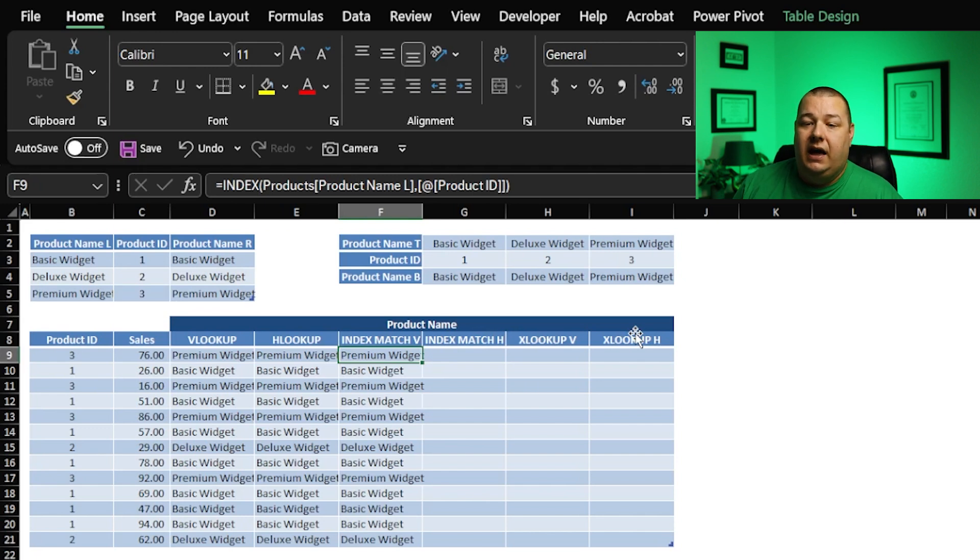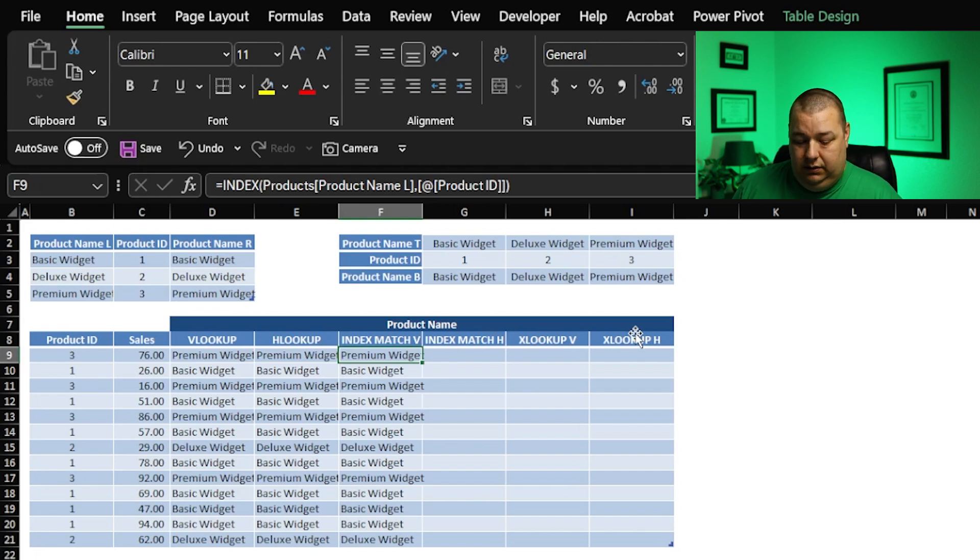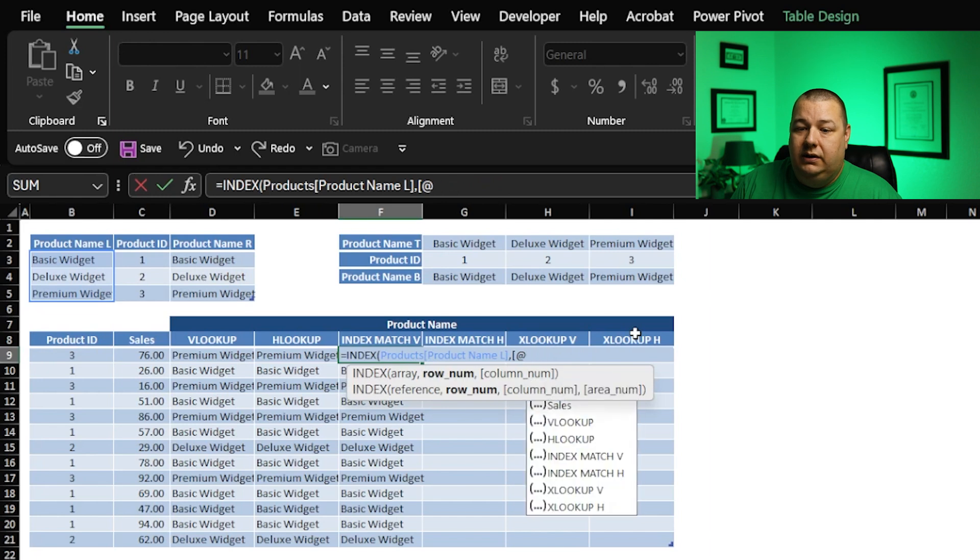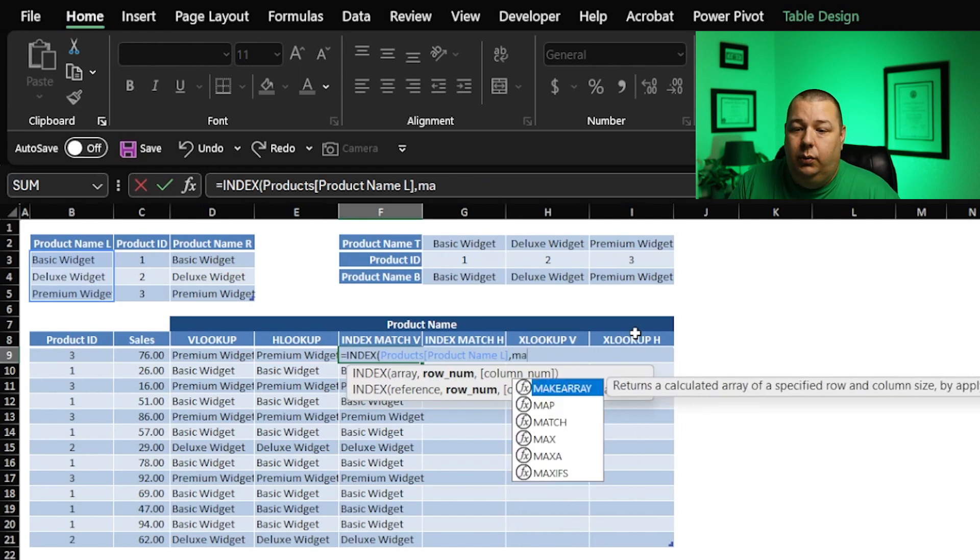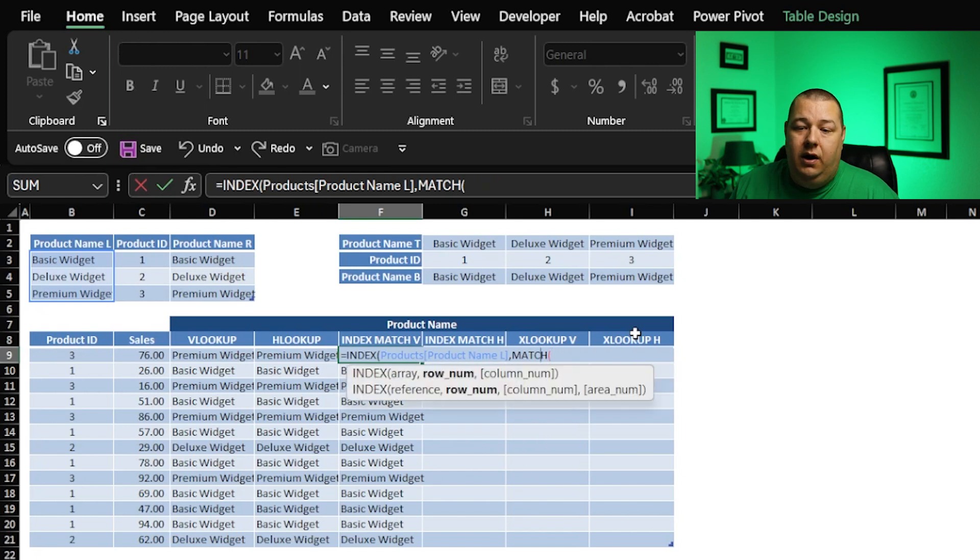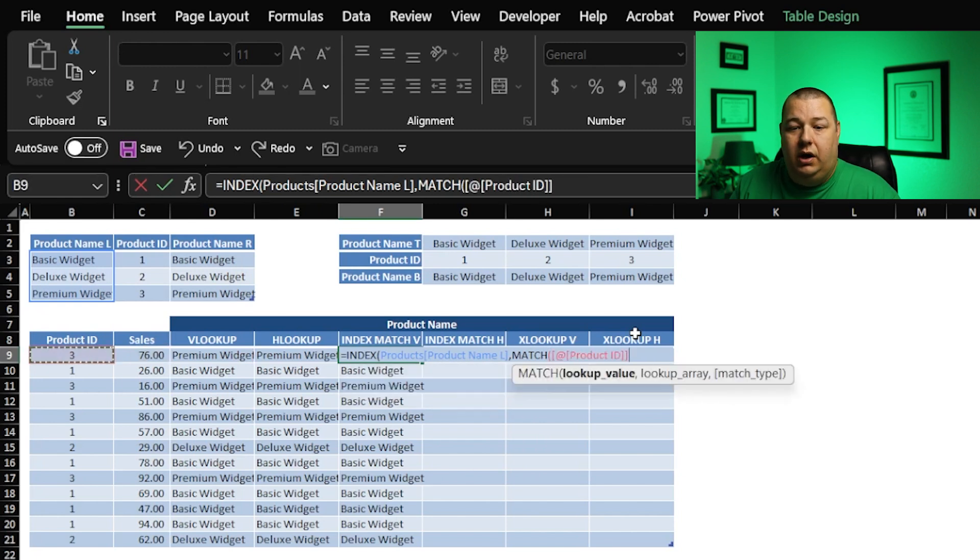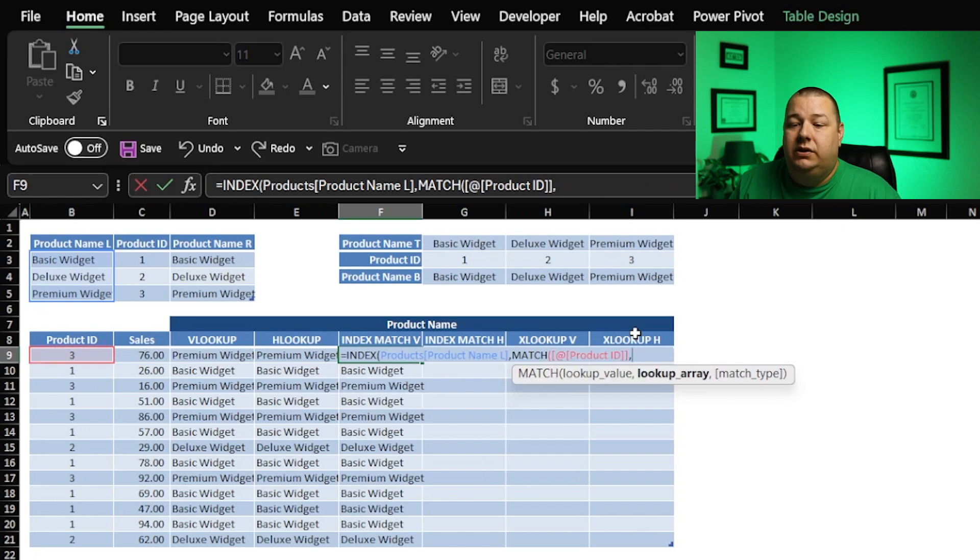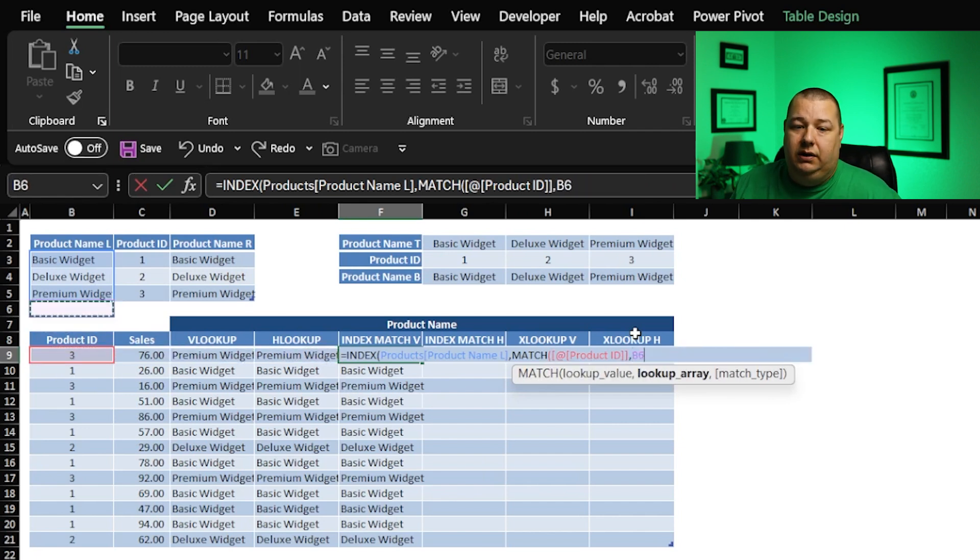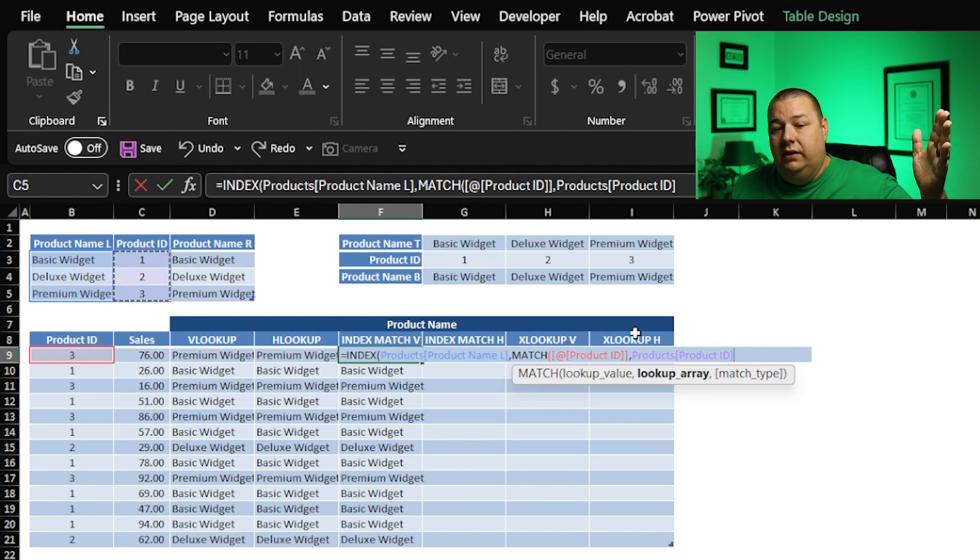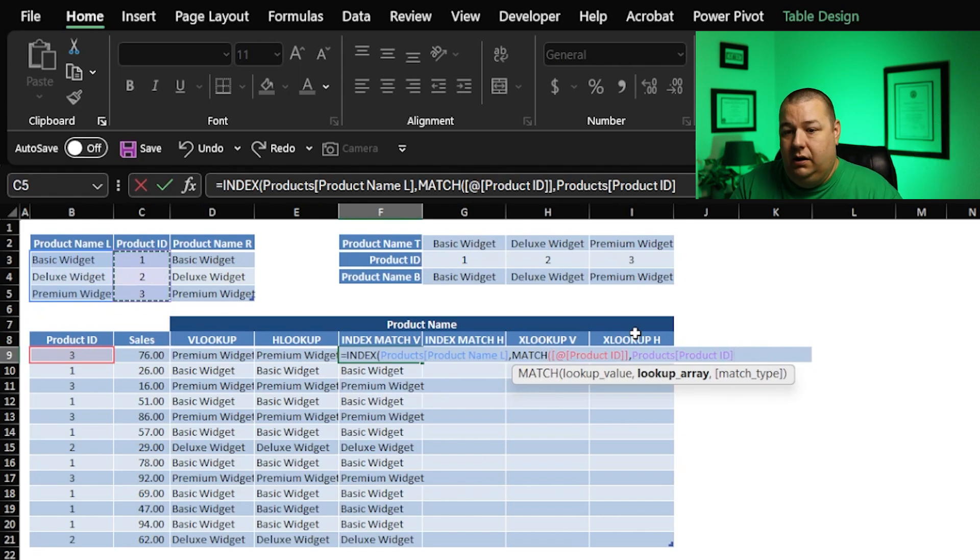So let's add in some flexibility. Instead of referencing the product ID, we are going to reference a match. The way that match works is it wants a lookup value, which in our case here is going to be the product ID. And then it wants to know, hey, where am I going to find that product ID in relation to our index? Well, it's right here, the product ID column.